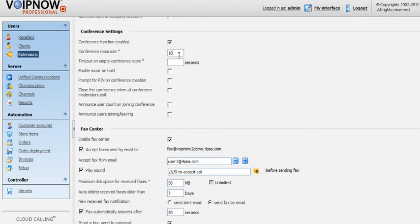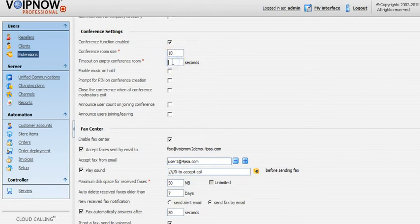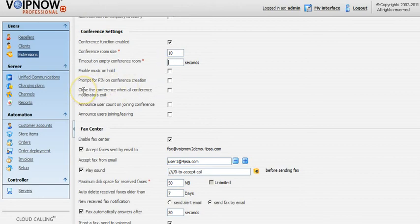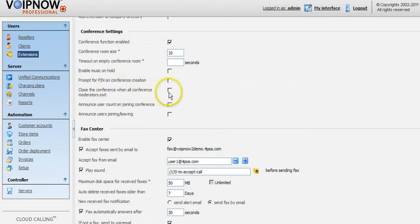Next we have the timeout on empty conference room box. Here you can set the number of seconds after the conference ends and there are no participants left in the conference room. If you have already chosen to close the conference and all moderators have exited, the timeout on empty conference option won't be taken into account.